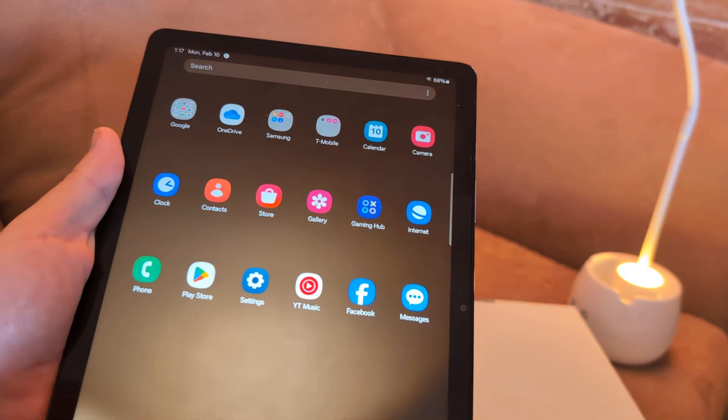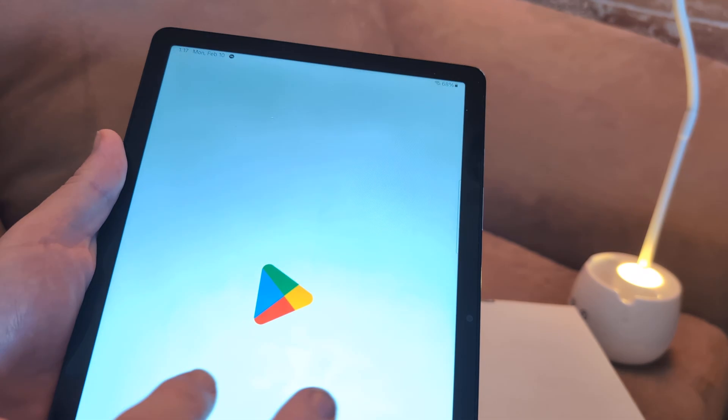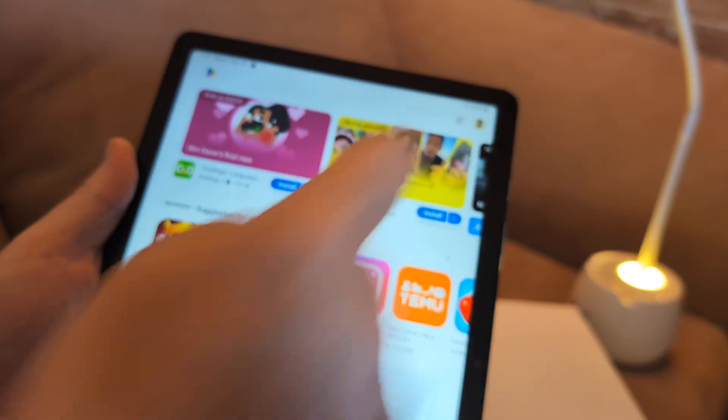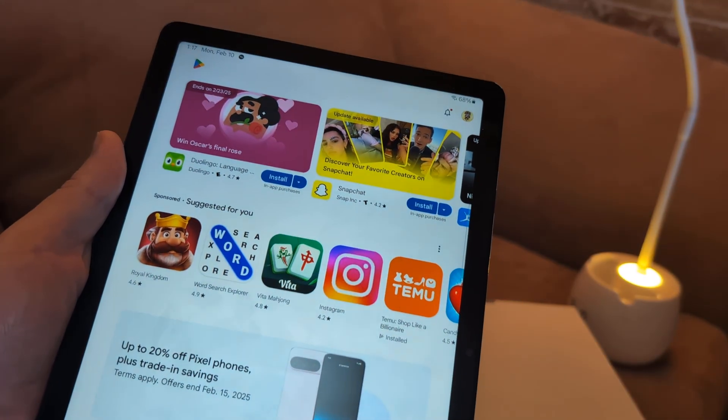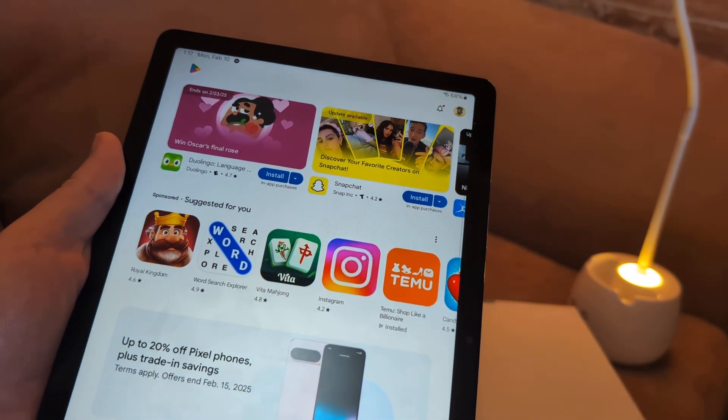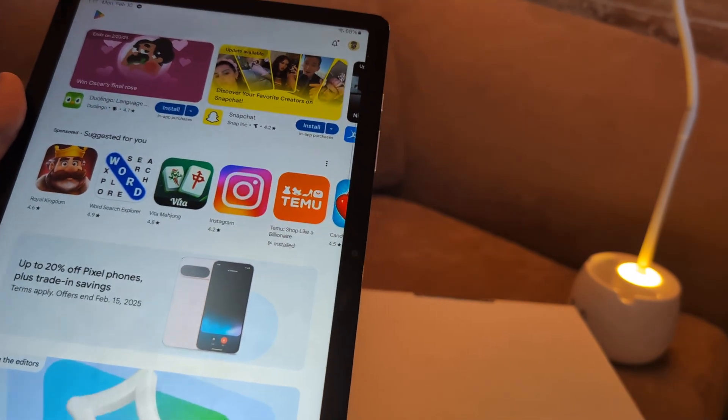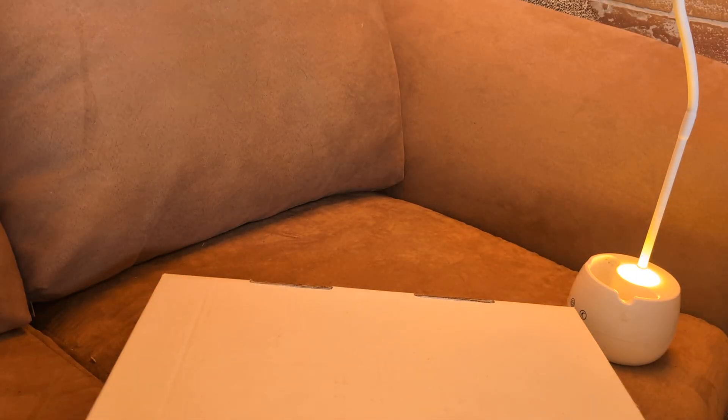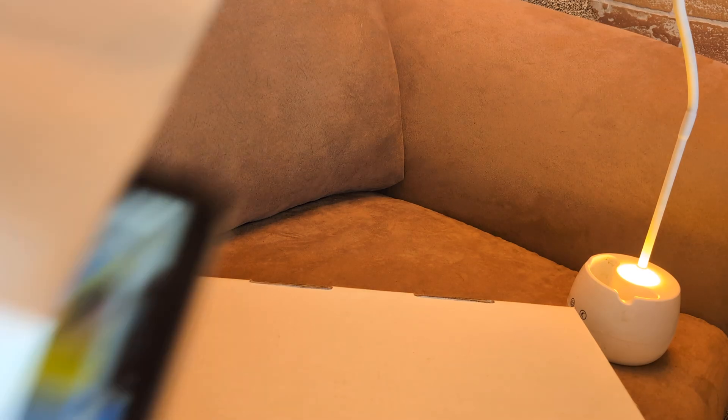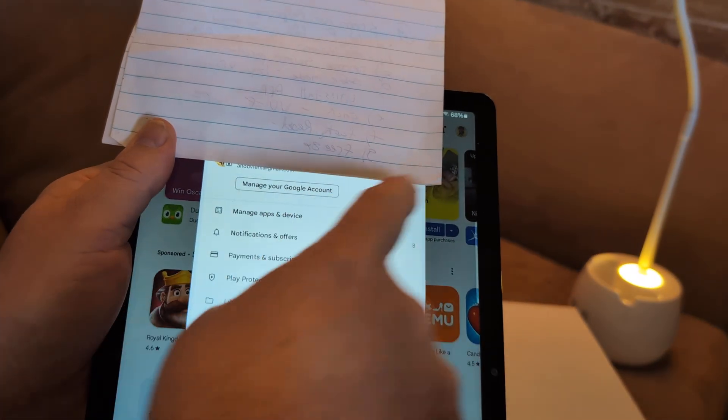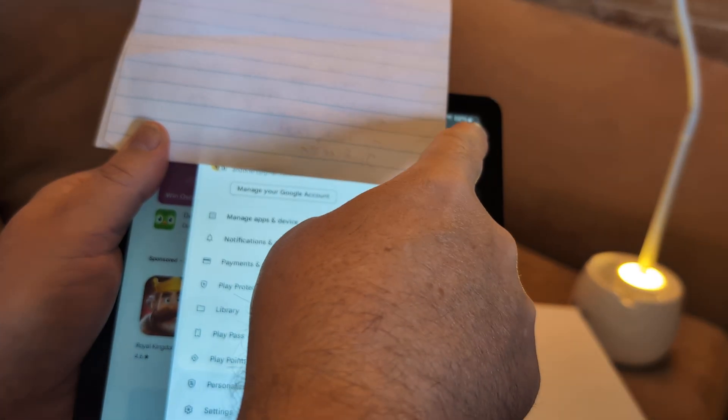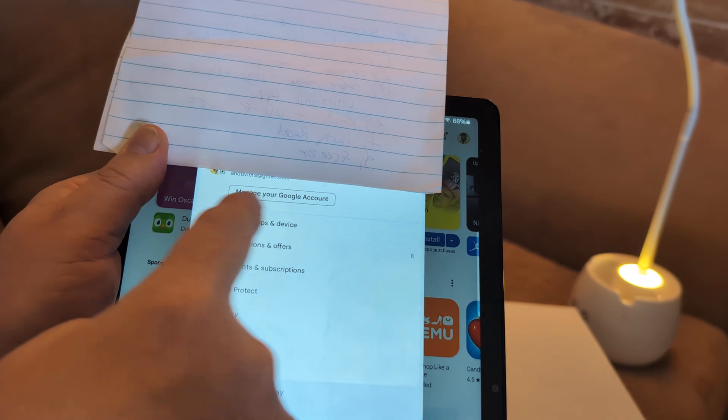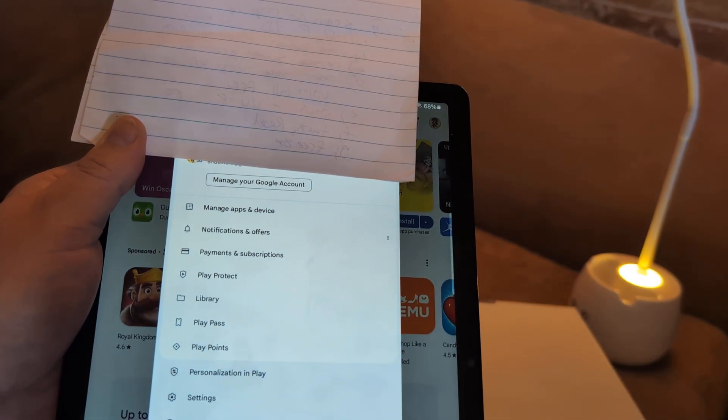Next thing I want you to do is go to Google Play Store. Go to your account right here. You want to update it. When you hit your little Google icon up there, click on manage your Google accounts.